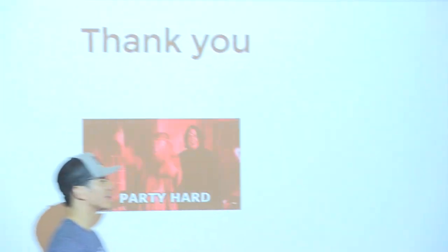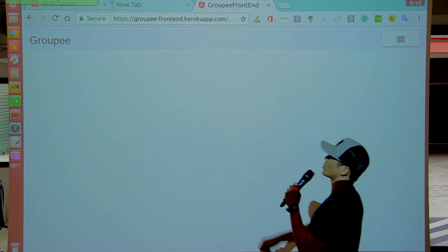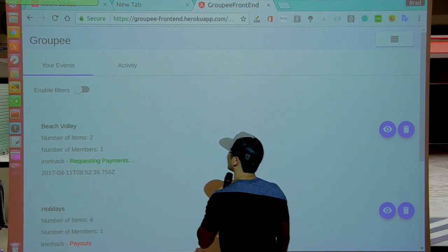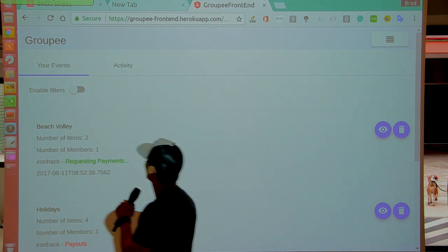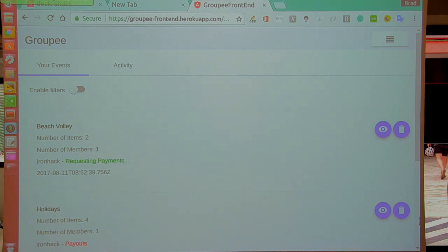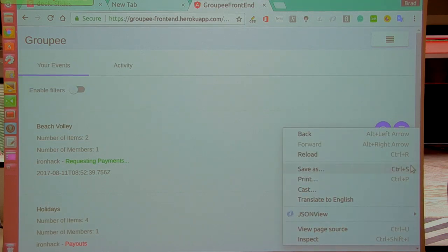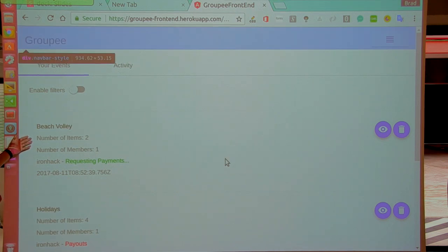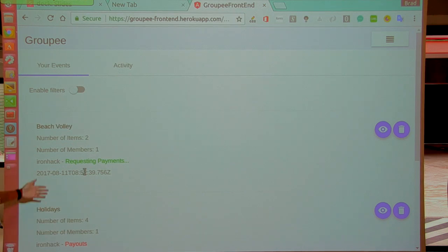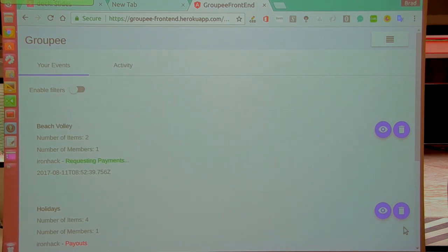Thank you. And now let's see the demo. As you can see, we really kept it simple. It's just Groupie for now. We made it responsive for a phone, but this is the super-zoomed-in version. We have an event here called Beach Volley — it's requesting payments. You could also have multiple events. When you log in, this is the first view you'll see: it lists all the events you're a part of, and maybe ones you're a host of.